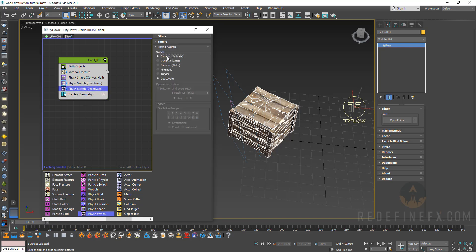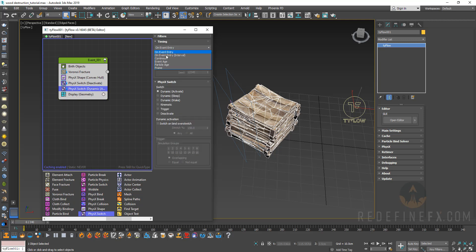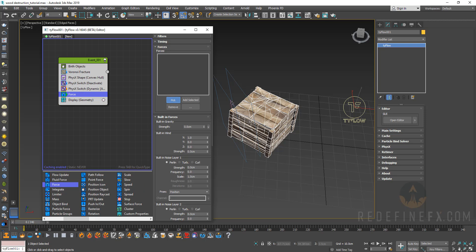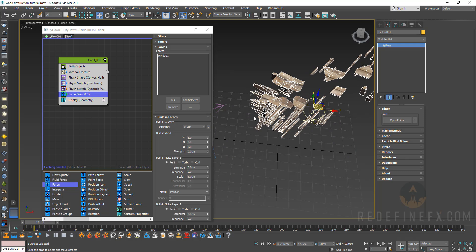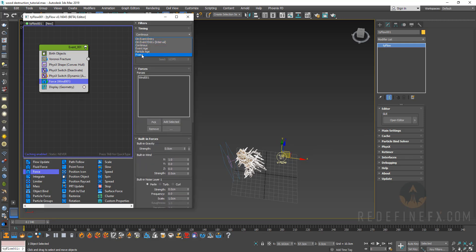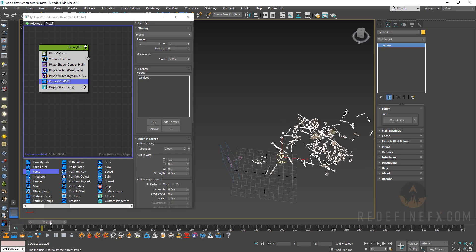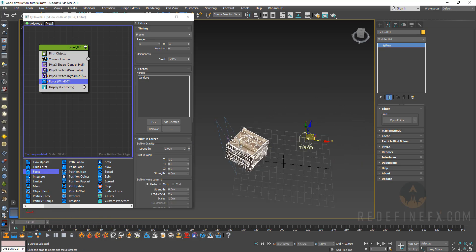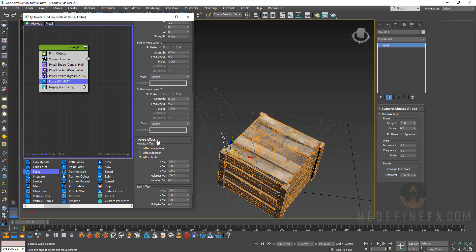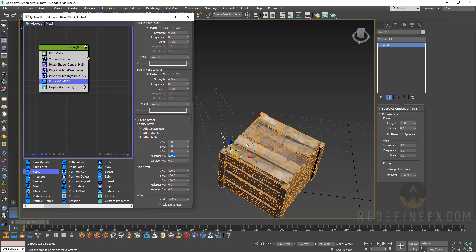Add a physics switch and set it to deactivate so nothing happens, then add another physics switch set to dynamic activate. Now we have timing controls — set it to activate on frame 5, so from frame 0 to 5 nothing happens and then it falls. To add the explosion, add a force operator and pick the wind. Go back into timing and set the wind active from frame 5 to about frame 10 for more of an explosion effect. You can also control wind strength via the force multiplier.